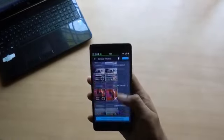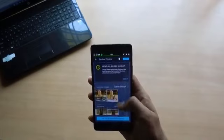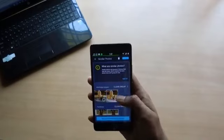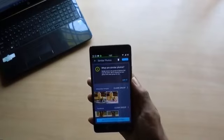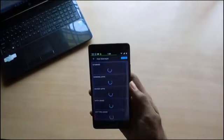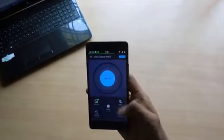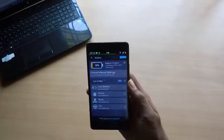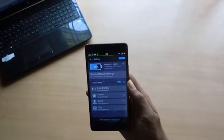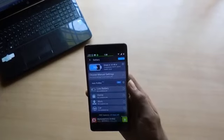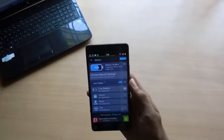It also shows you similar photos where one is a perfect one and another is not, so you can delete the second one. It is also integrated with an app manager, battery profiles feature, and many more. This is a pretty good application to keep your phone clean and improve performance.